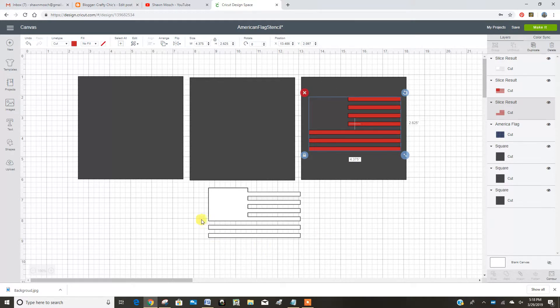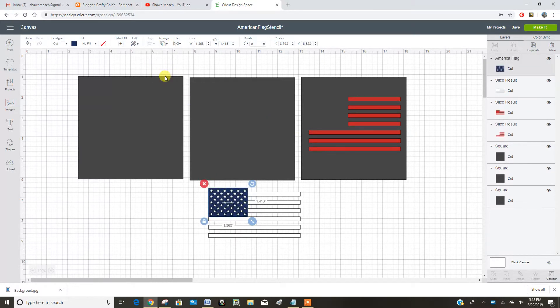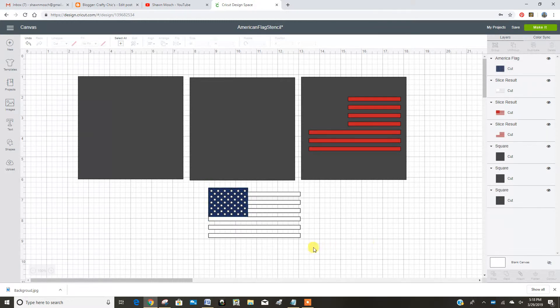So now let's click on that blue piece and we're going to arrange it and pull it to the front. Now we're going to want those little stars from the blue piece cut out of the white.